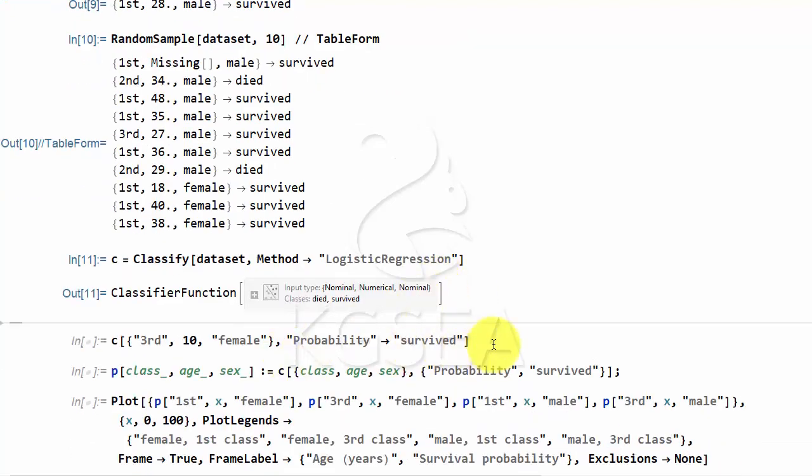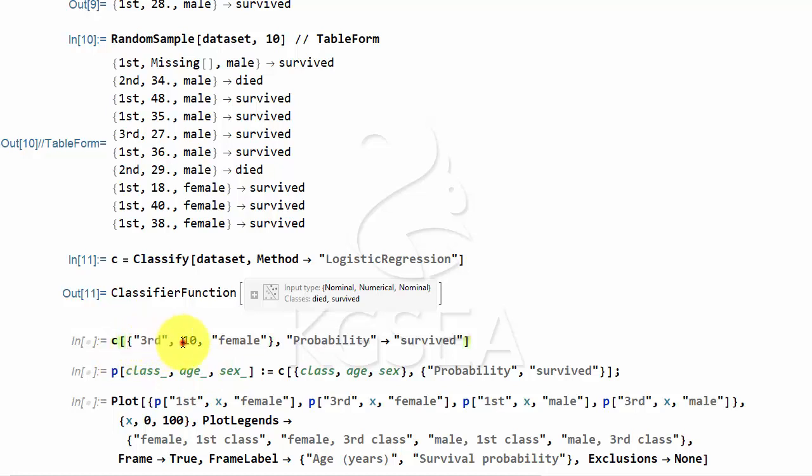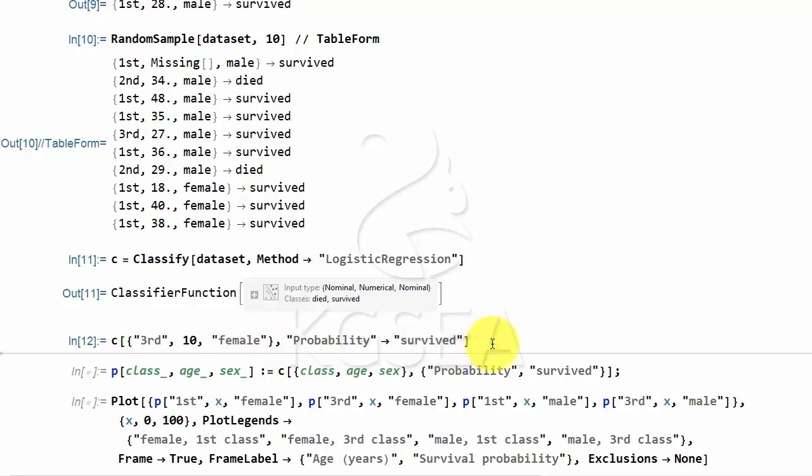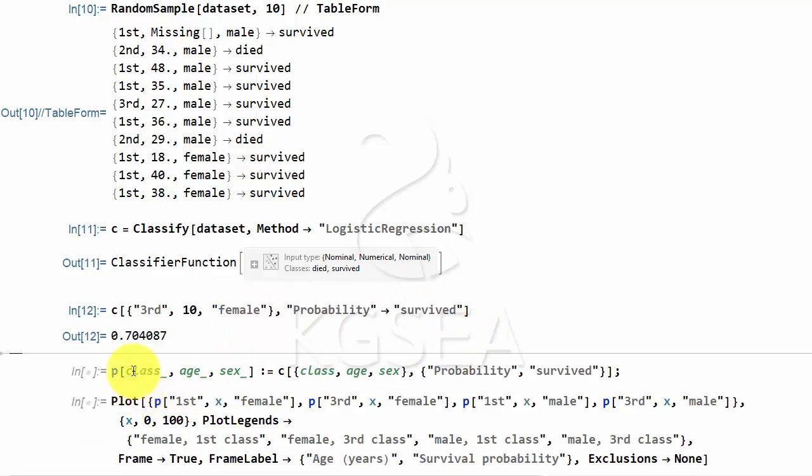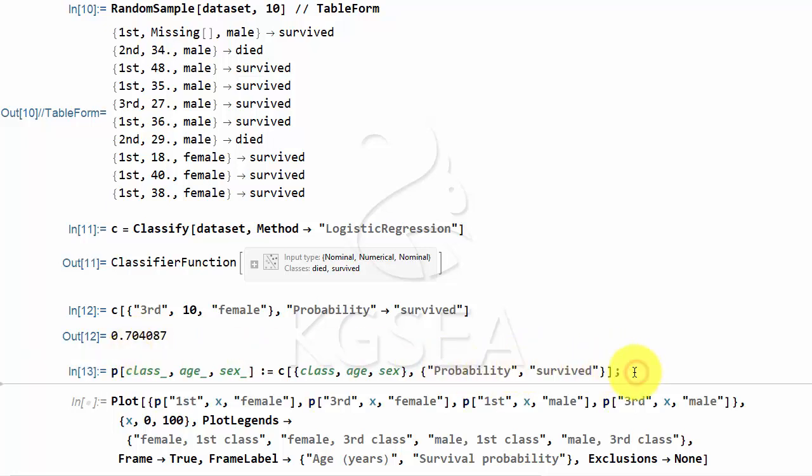And then you can ask, for example, if it is third class passenger of 10 year old female. What is the probability that the passenger survived? The probability is 70%. So you can make a function out of it.